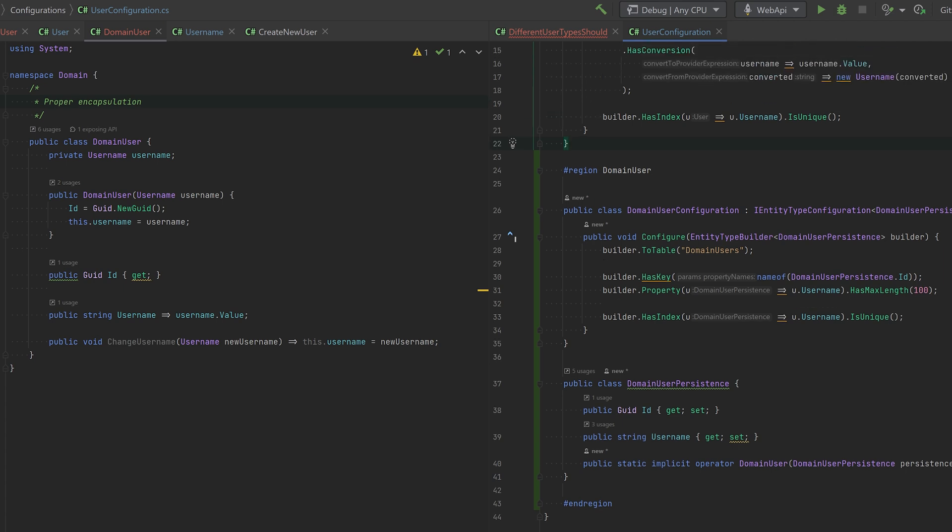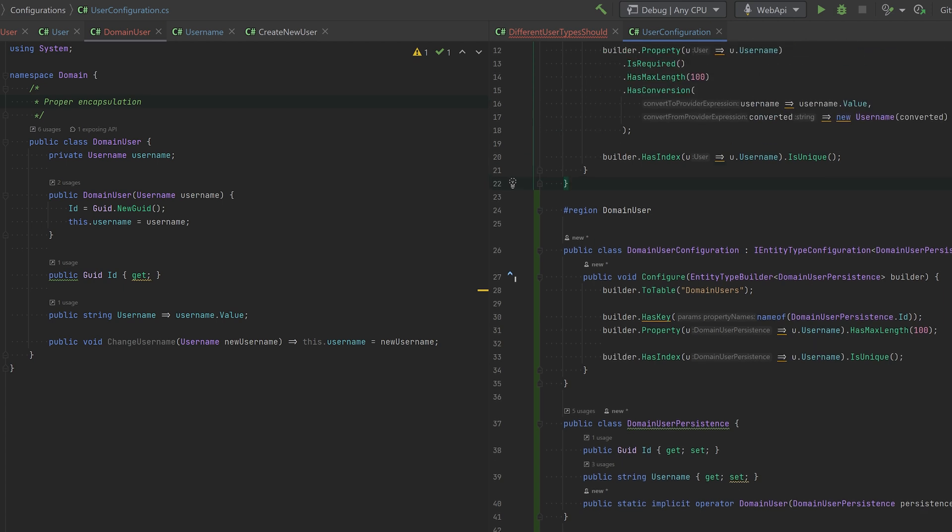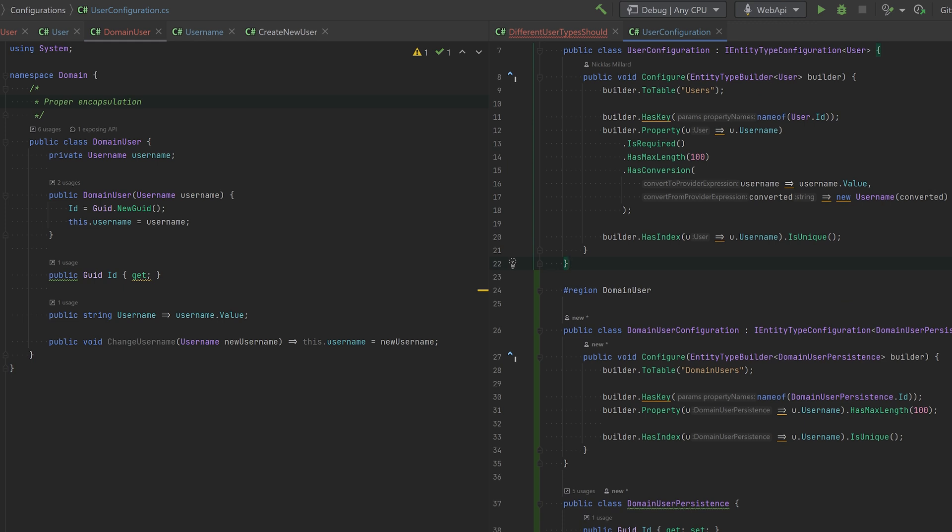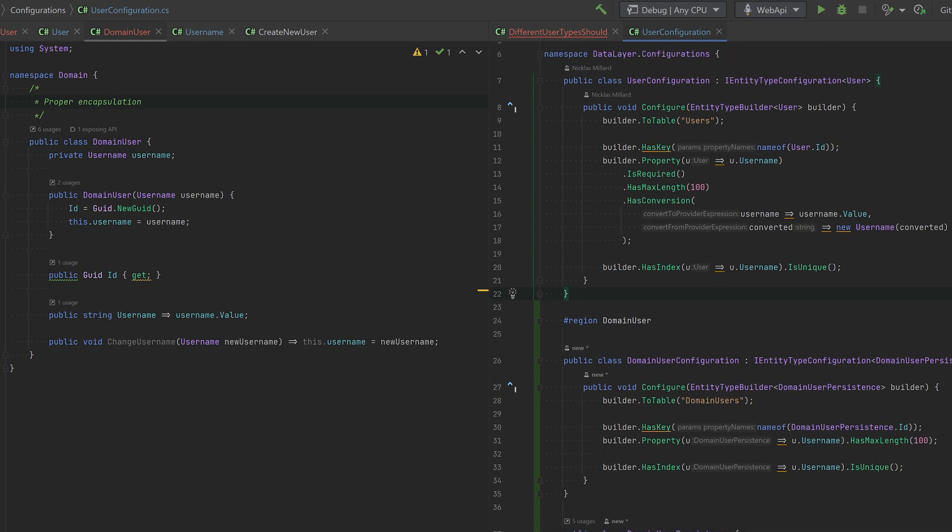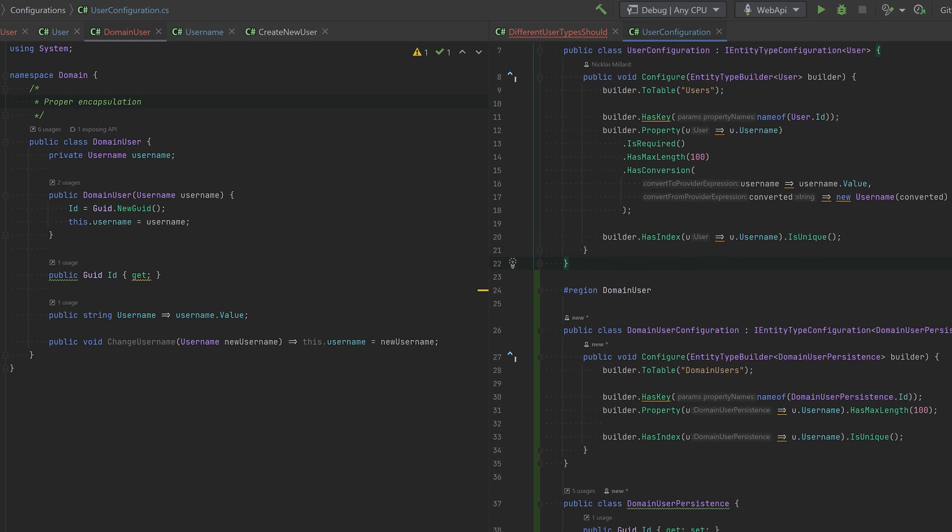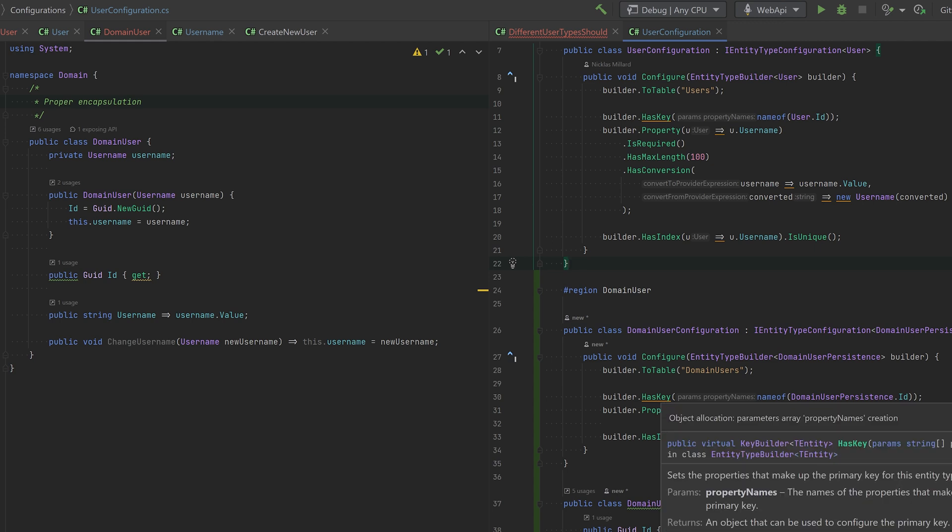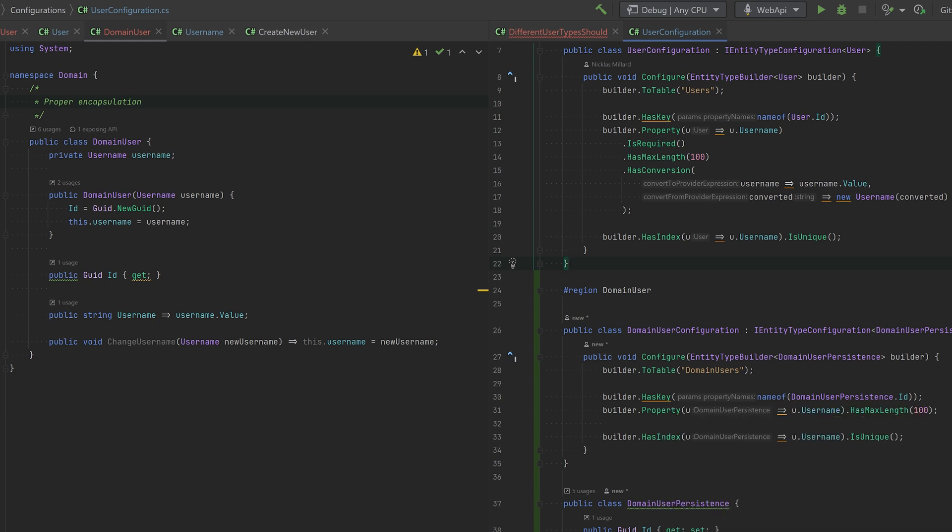And when you configure the class, it's also incredibly easy because you no longer have to do these has conversions and all this crazy stuff. You just basically map the properties that you would always do. That is it.